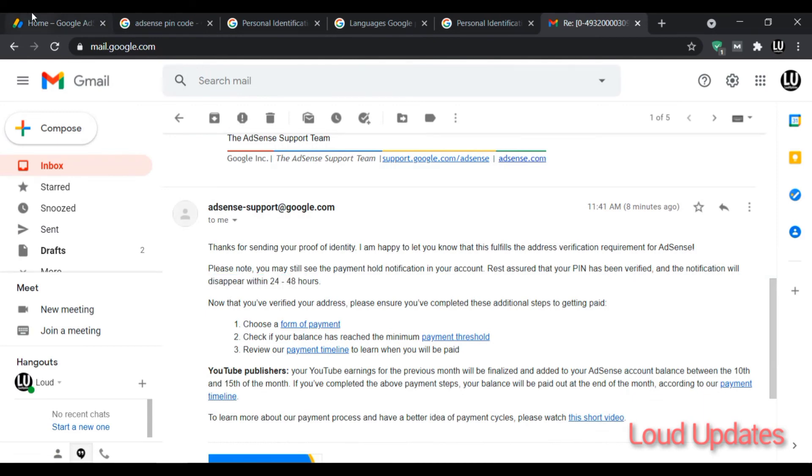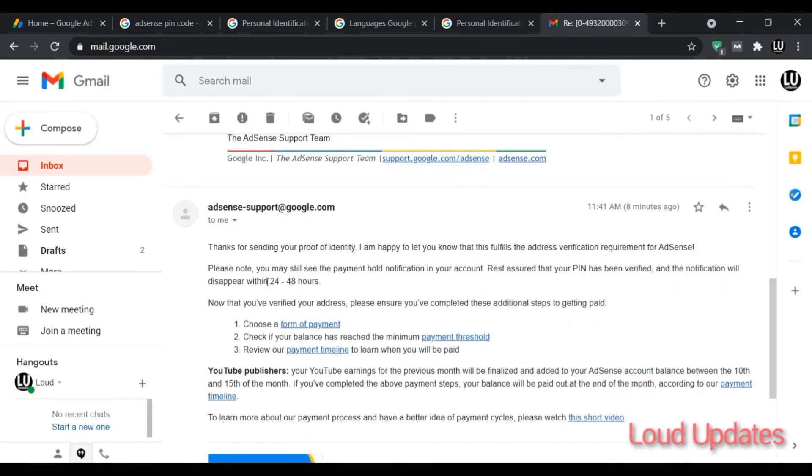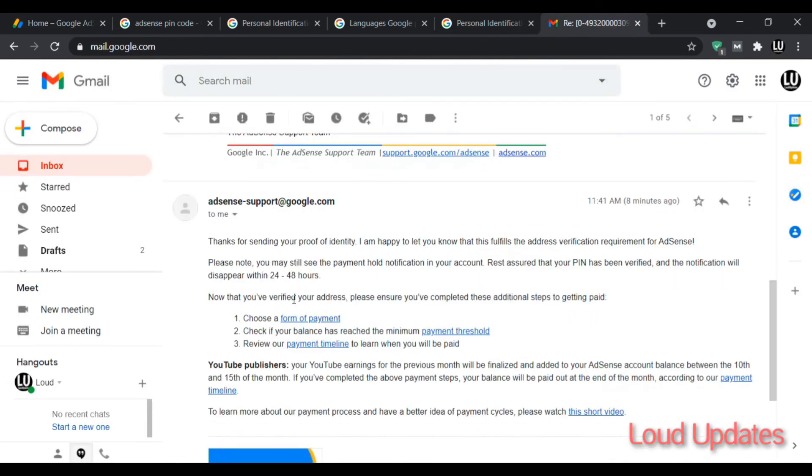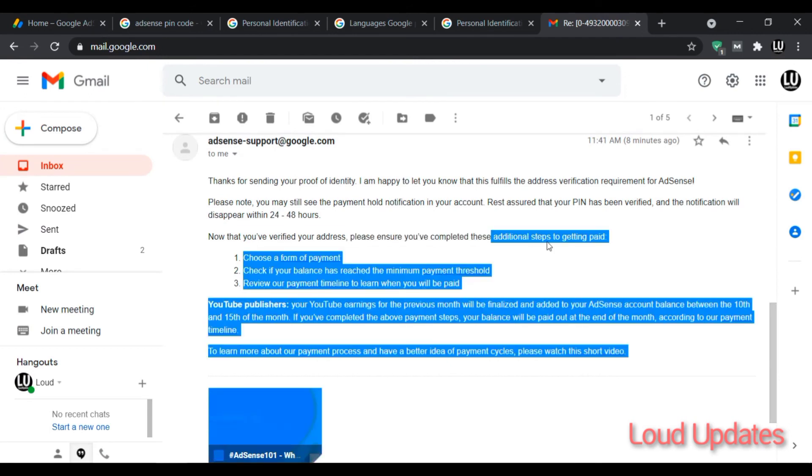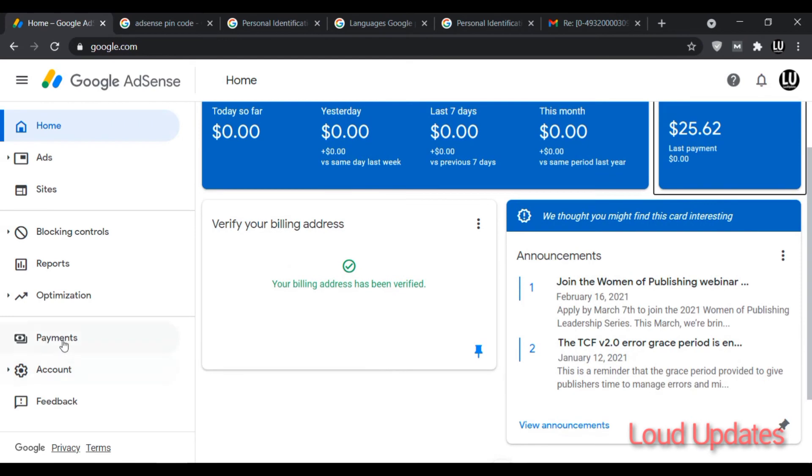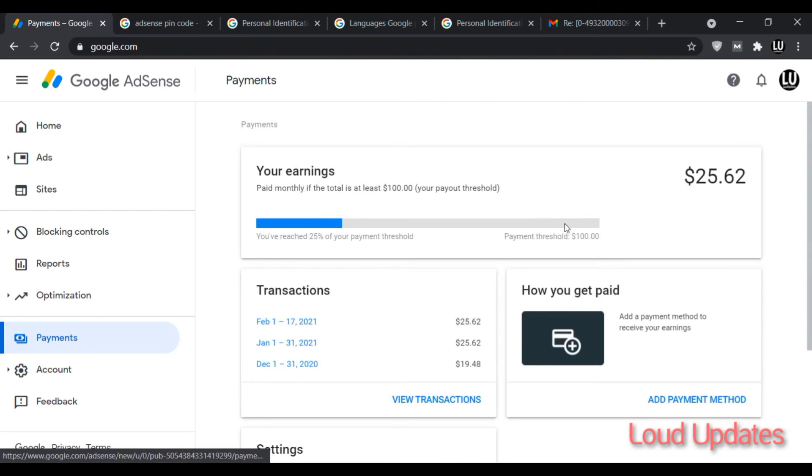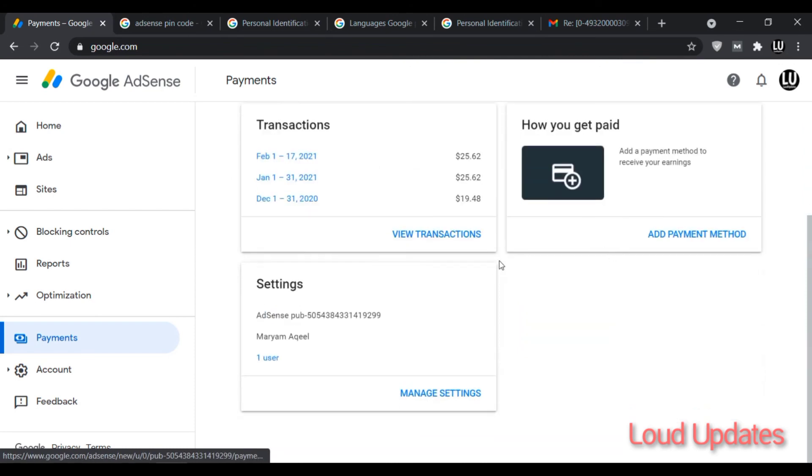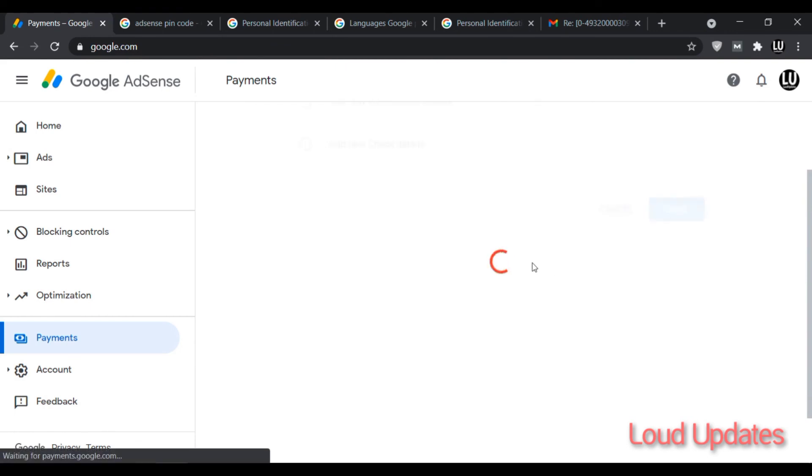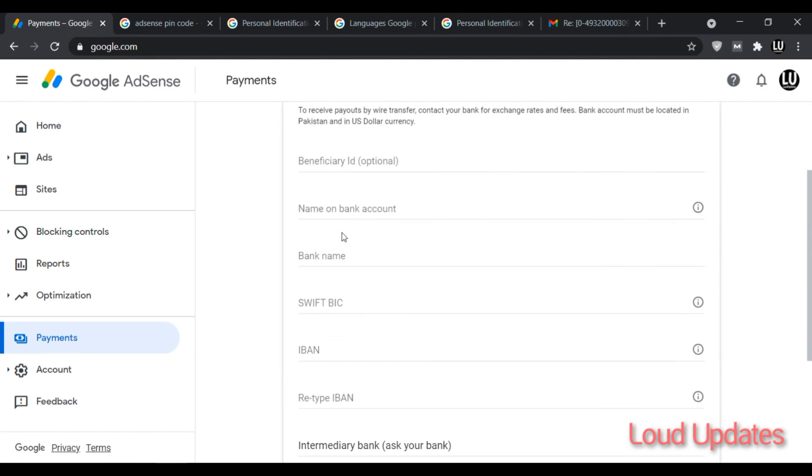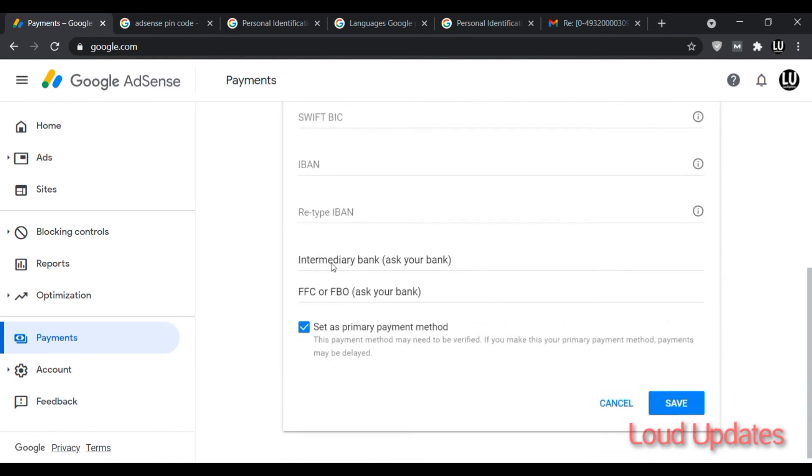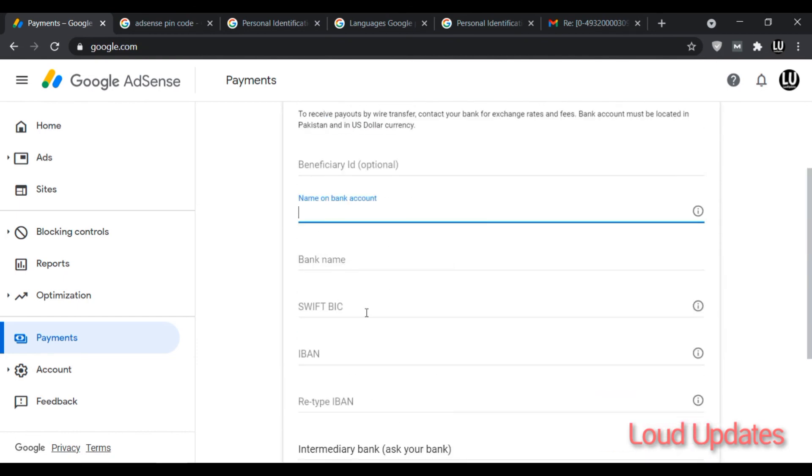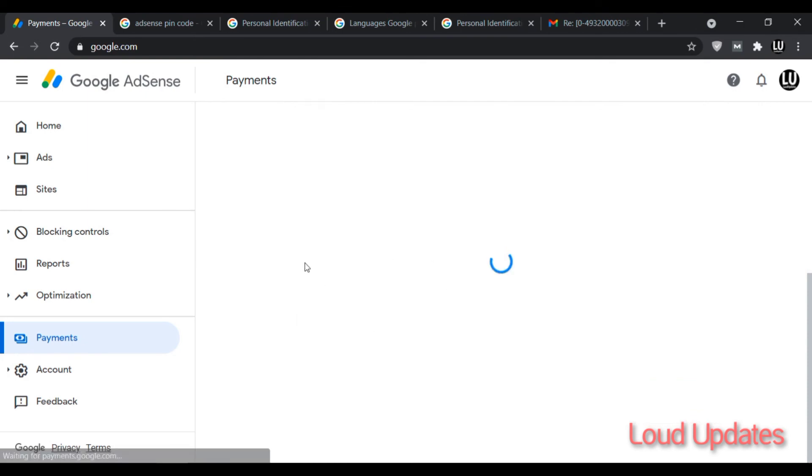Next step is add a payment method. This is so easy to add a payment method. I already made a video on how to add a payment method. Go to payment method and click on add a payment. I will also give you a video link in description. Here are two methods available: wire transfer and check. Maybe this form is different because you are from a different country.